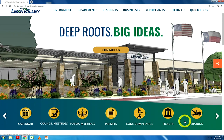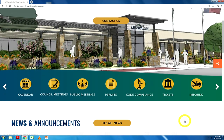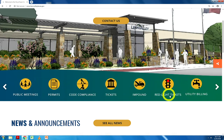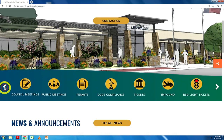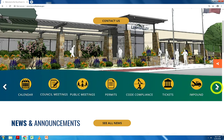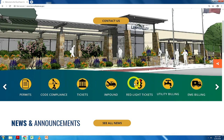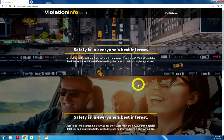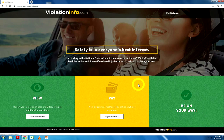We move forward to the red light tickets icon, which can be found by clicking on the right arrow. If you would like to return to the first icon, you can click on the left arrow. This icon directly takes you to a different website that allows you to make payments and view your red light camera violation.